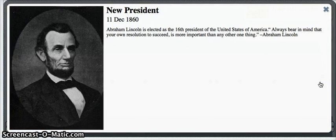President Lincoln was elected in 1860. He was nicknamed Honest Abe and is known as one of the greatest presidents in United States history.